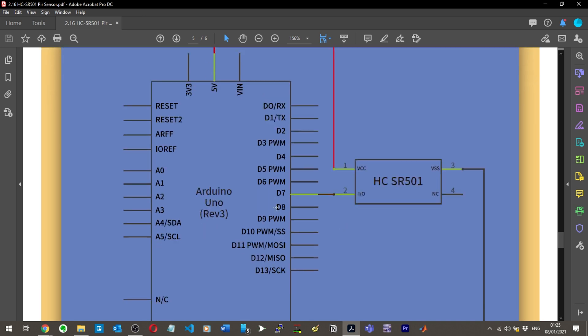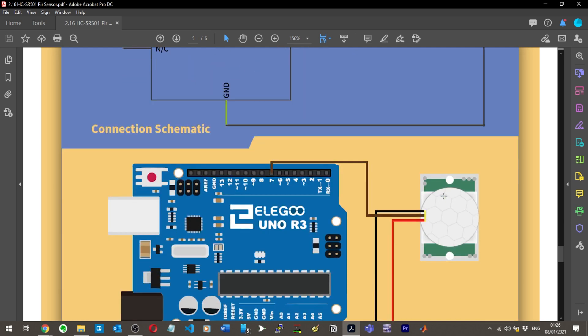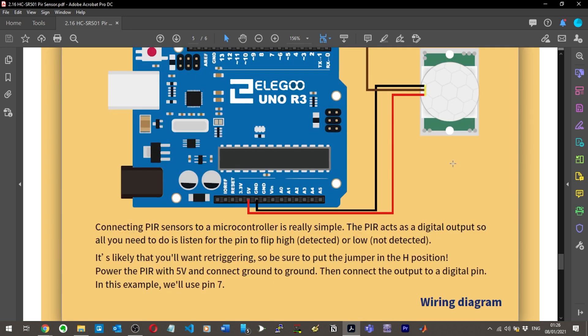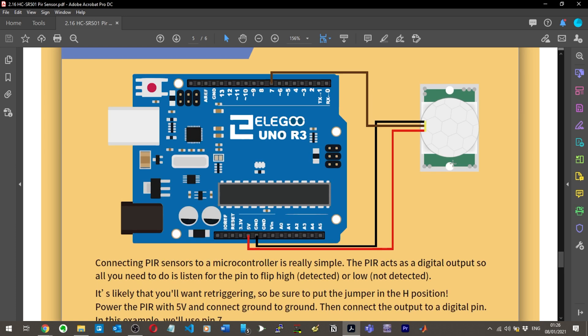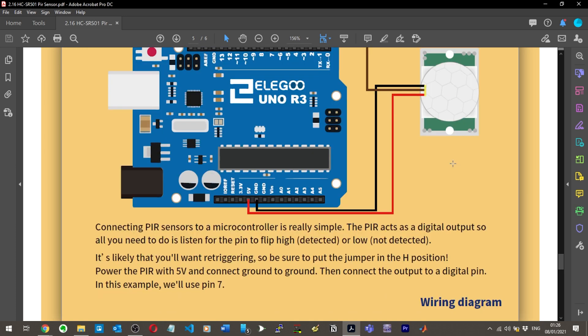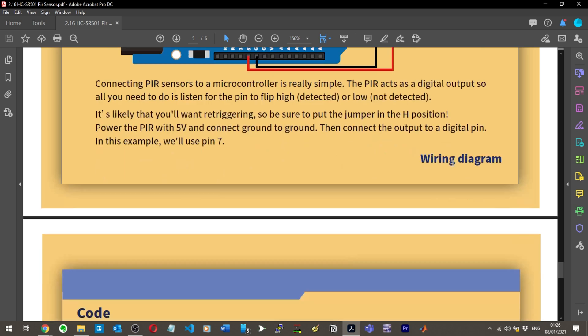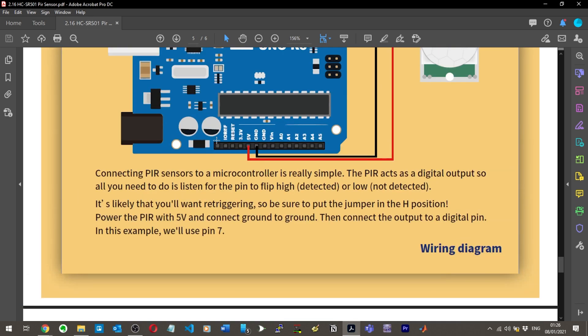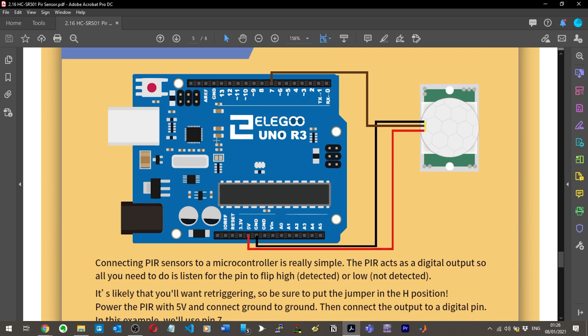Five volts at pin one, D7 digital pin seven. We've got input/output, so VCC, then VSS going to ground, and NC which is just left floating. Connecting PIR sensors to a microcontroller is really simple. The PIR acts as a digital output, so all you need to do is listen for the pin to flip high.